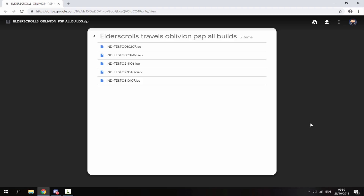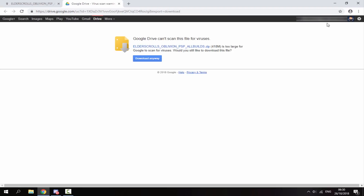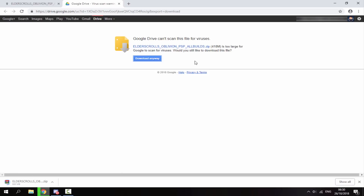All you guys want to do — it will be a Google Drive link. Just look at the top right and click on the download button. It's a zip file with all of the builds in and it's roughly 418 megabytes.